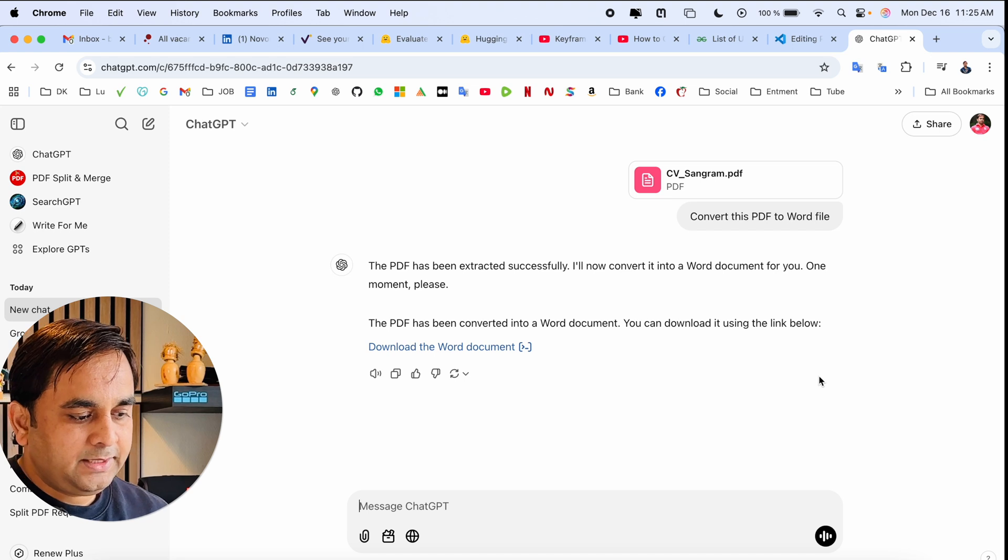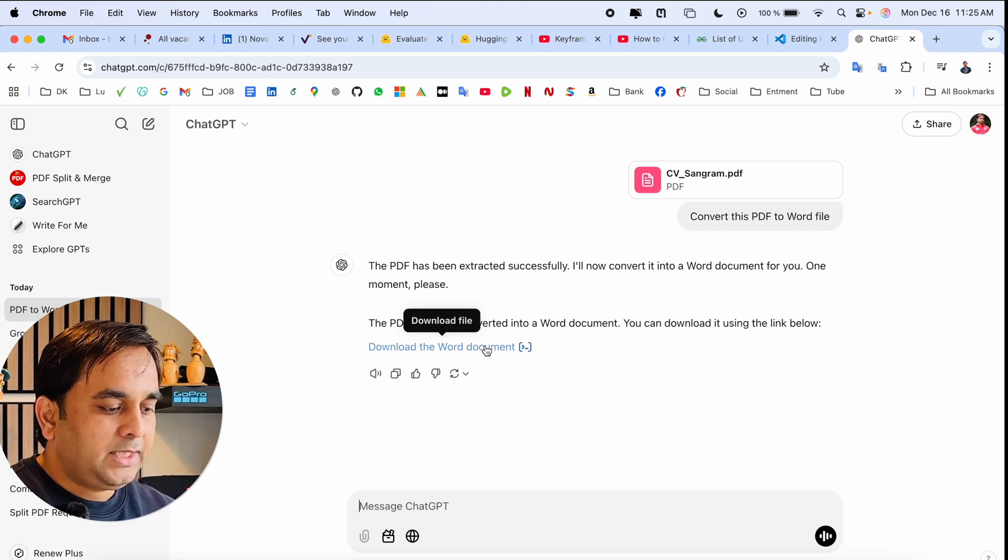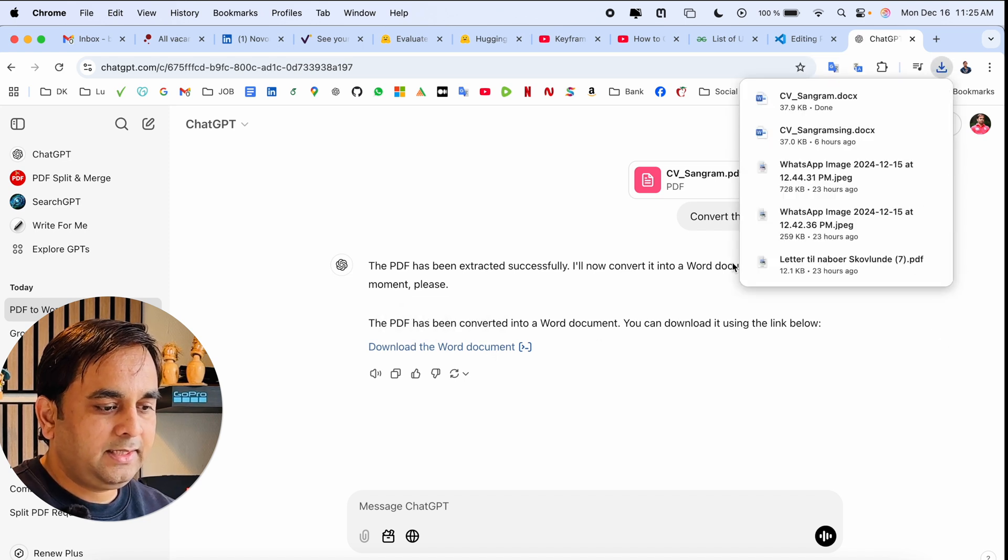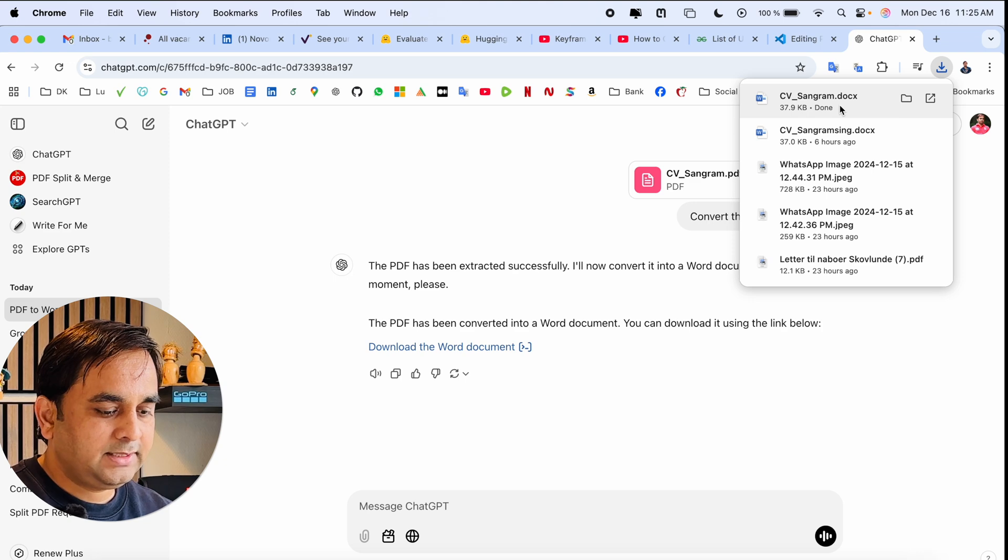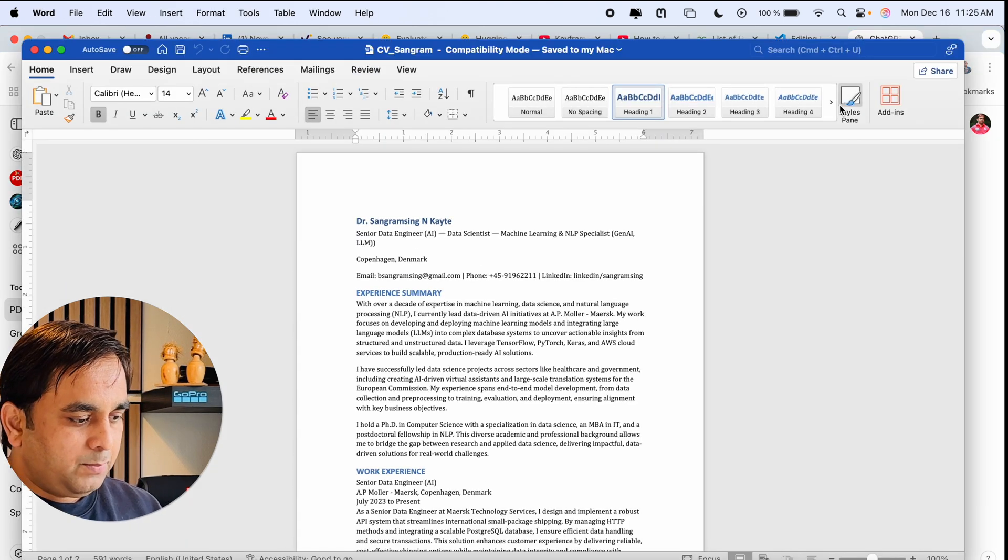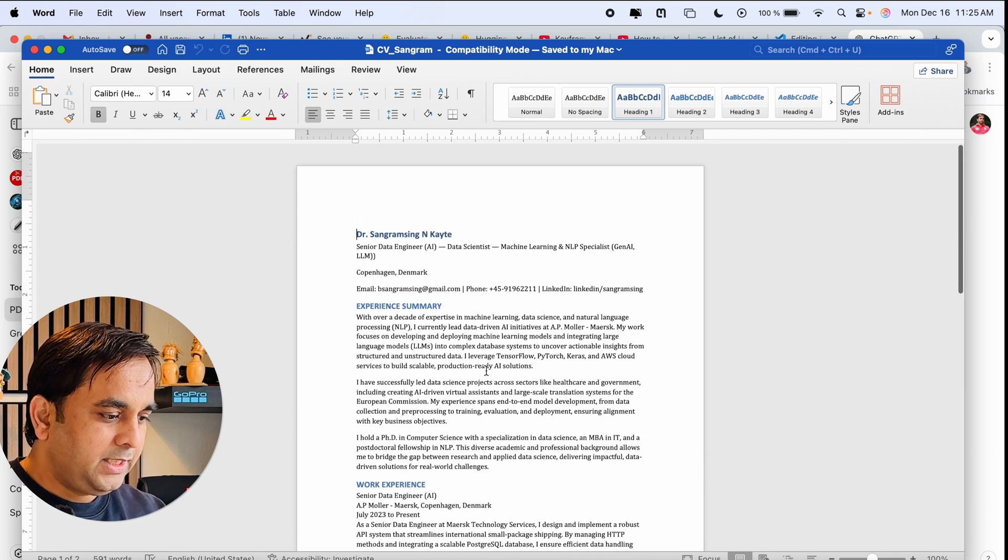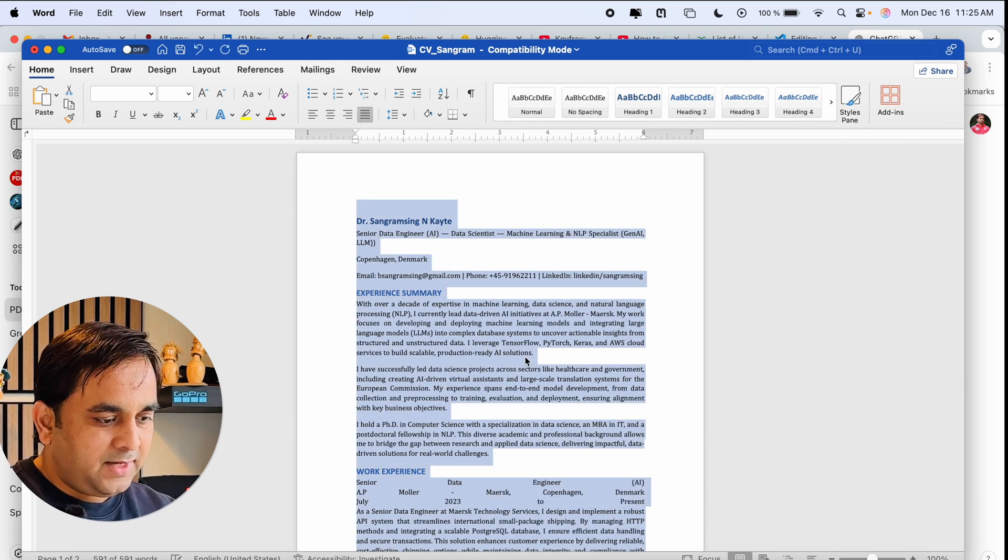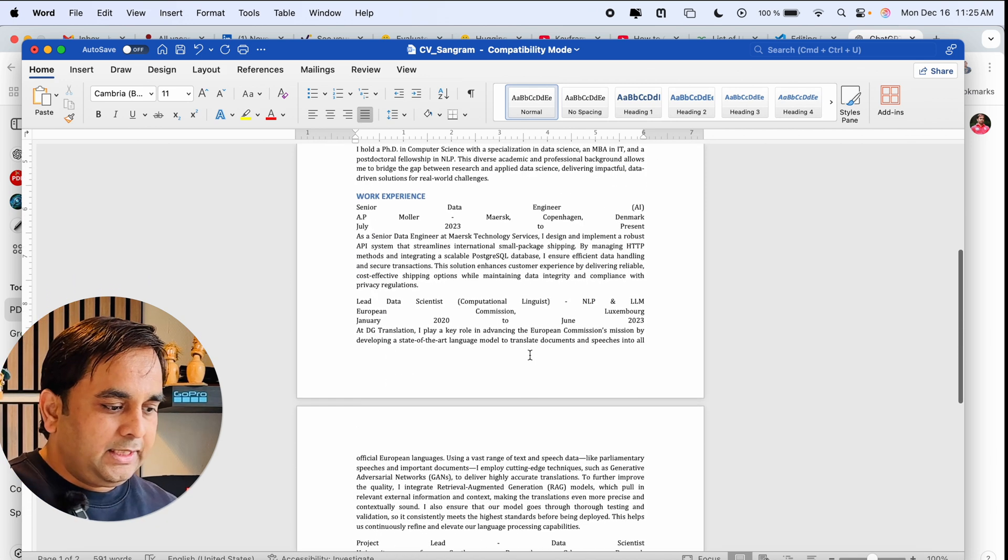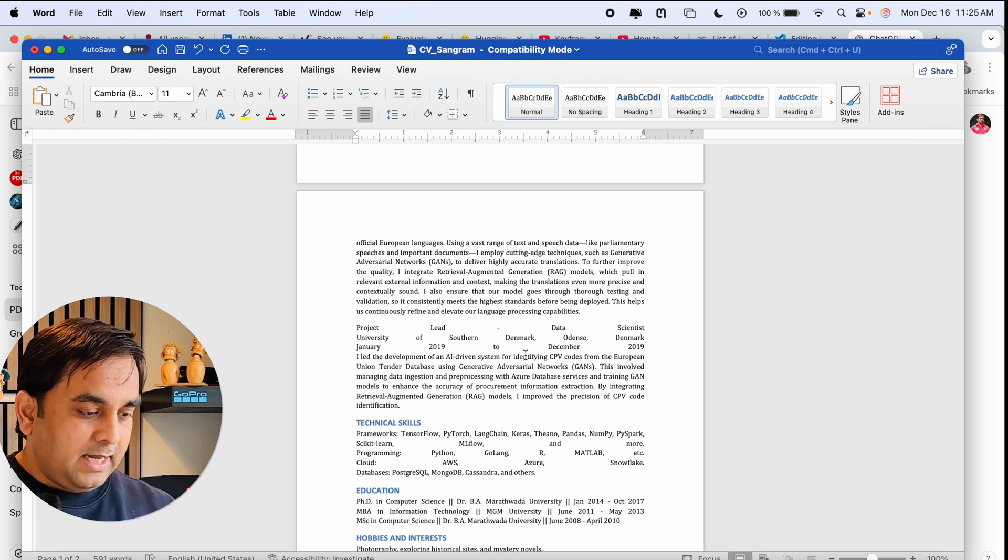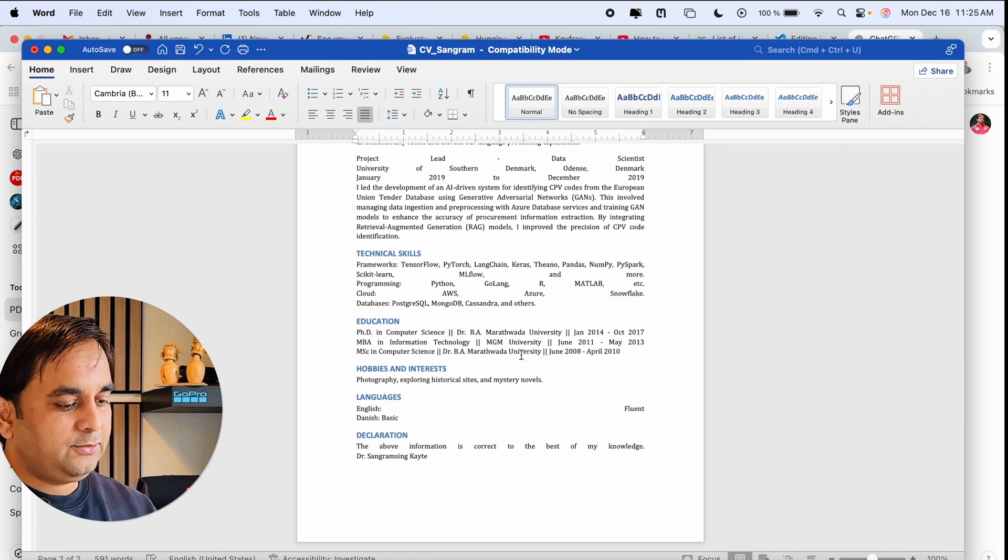Now we can download the Word document. I simply click here, and the file downloads. I open it, and boom—my file is open. After that, you can easily edit and modify the document according to your expectations, and then submit or use this file.